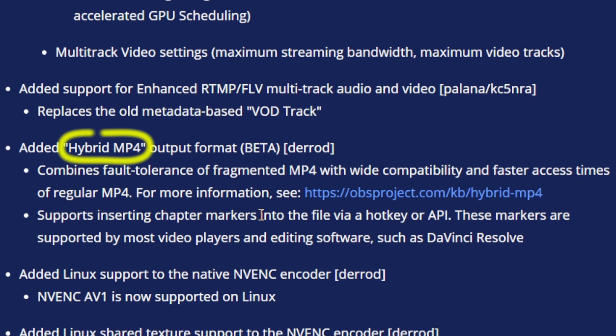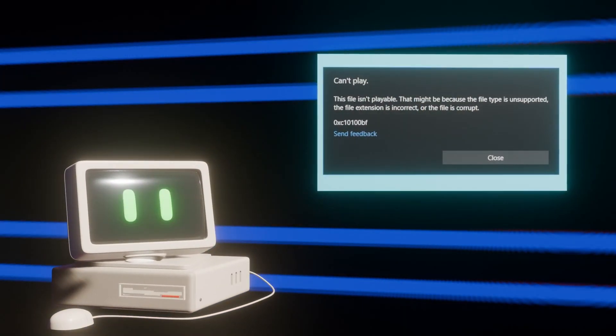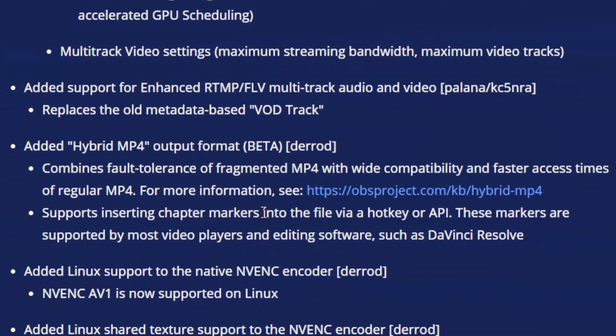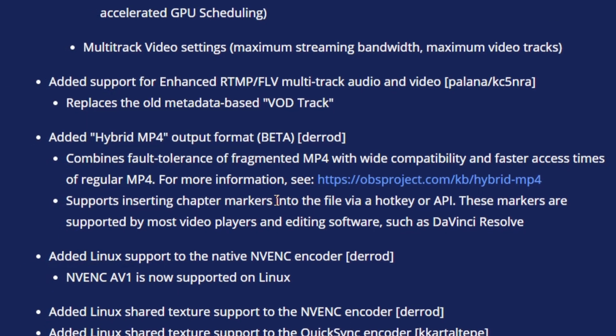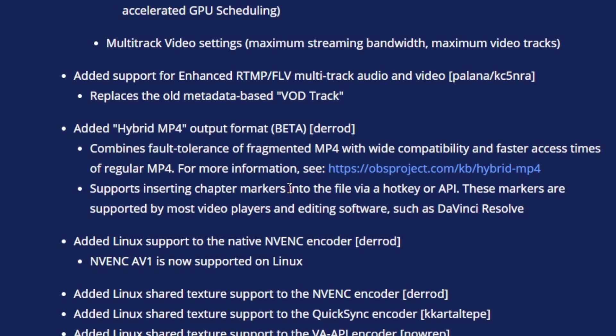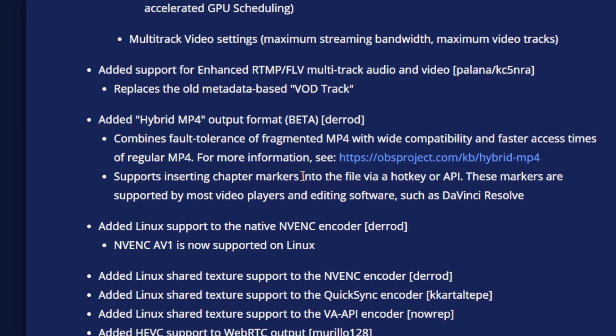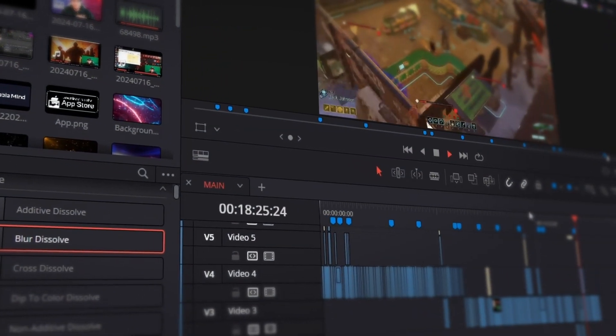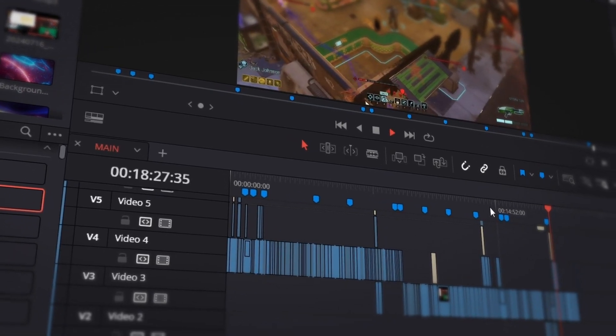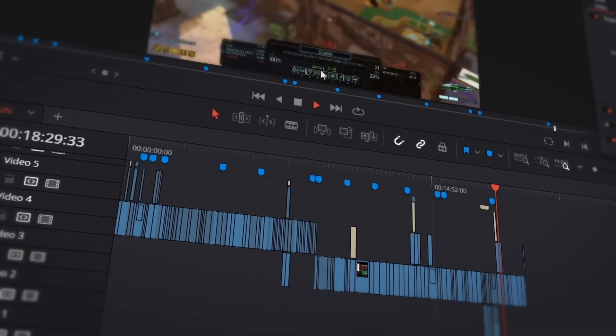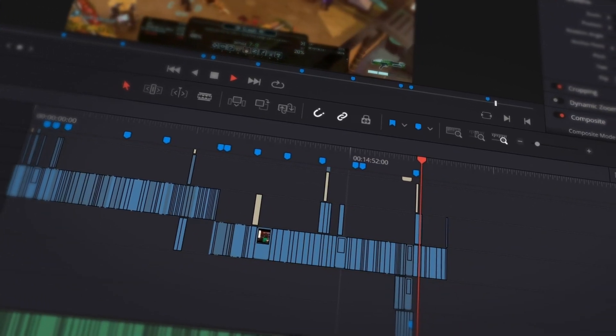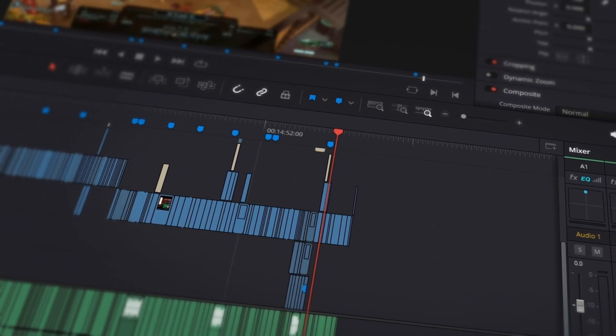So what this hybrid MP4 does is it makes a fragmented format of MP4, just like the MKV, where if your stream would crash, it's not going to completely corrupt. But on top of this, this allows for you to insert chapter markers into your video file and save it as an XML that you can then import to whatever video editing software you use. Like me, I use DaVinci Resolve and the importing of this and having those chapter markers absolutely transforms my workflow.